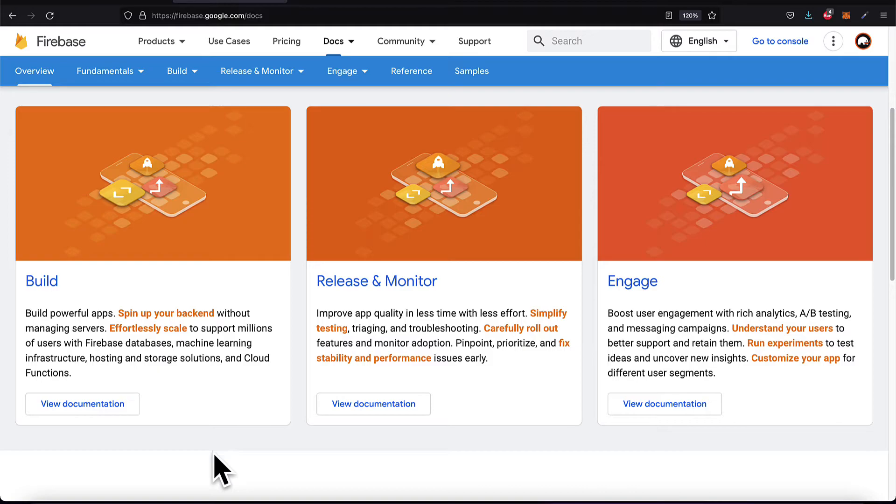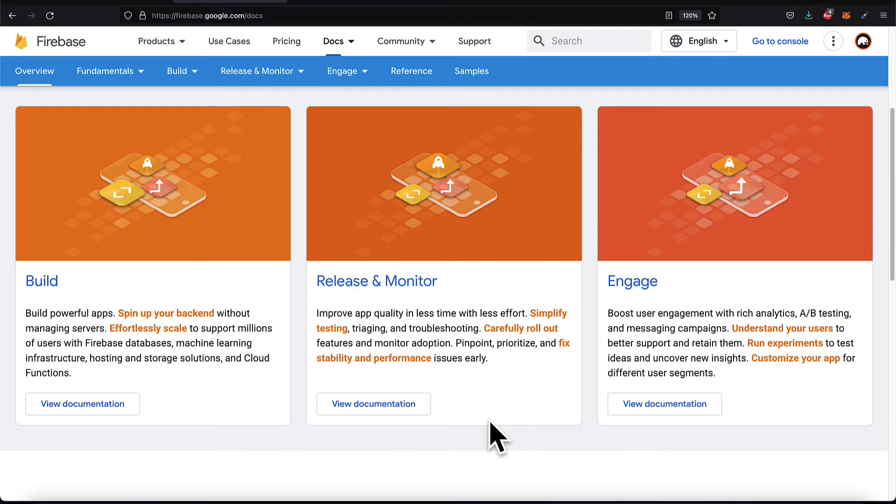You can also use Firebase for release and monitoring. So you can improve your app quality. You can simplify testing, triaging, and troubleshooting. You can roll out features and monitor them. You can also fix stability and performance issues and see where your stability or performance is lacking.